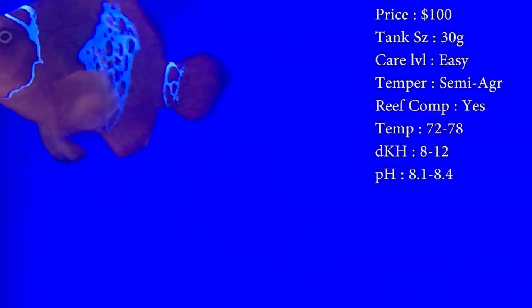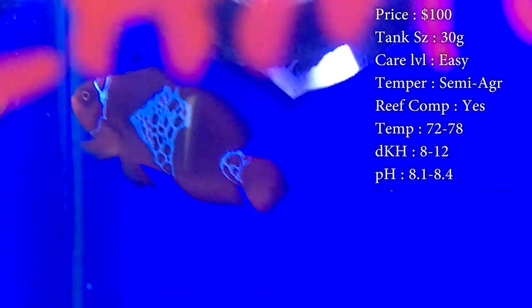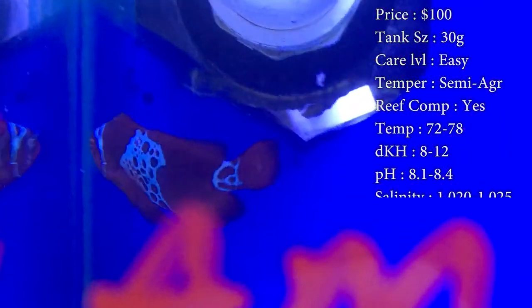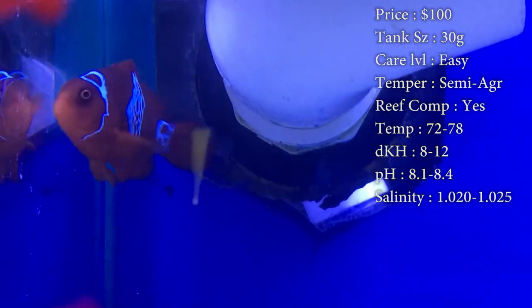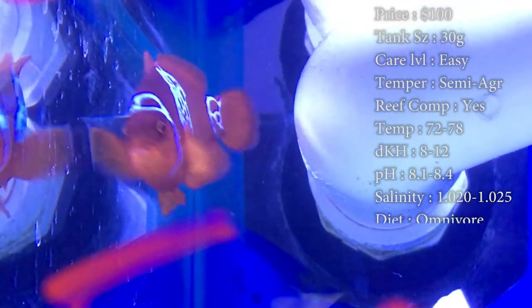dKH, 8 to 12. pH, 8.1 to 8.4. And your salinity, 1.020 to 1.025.